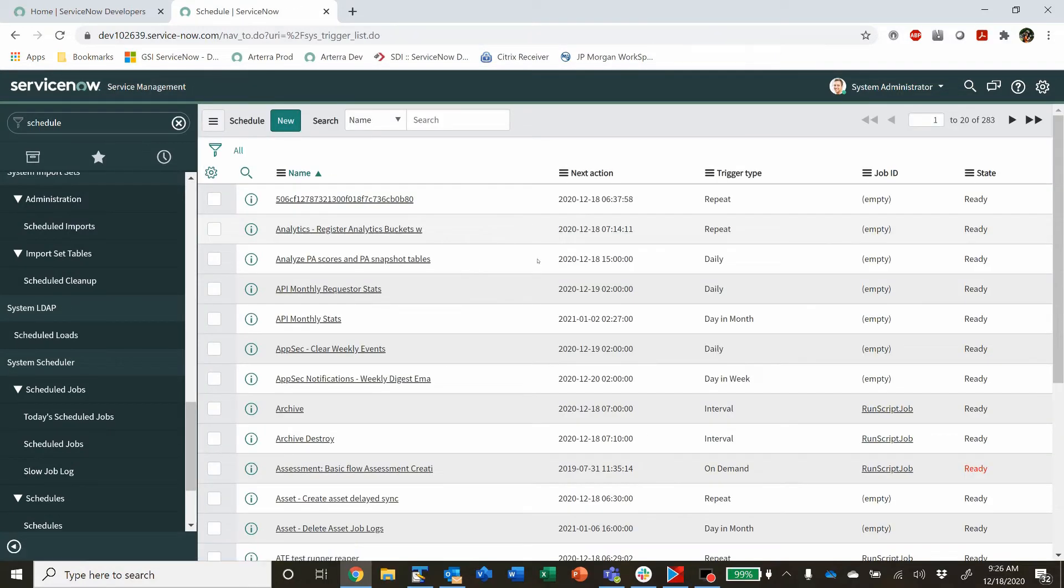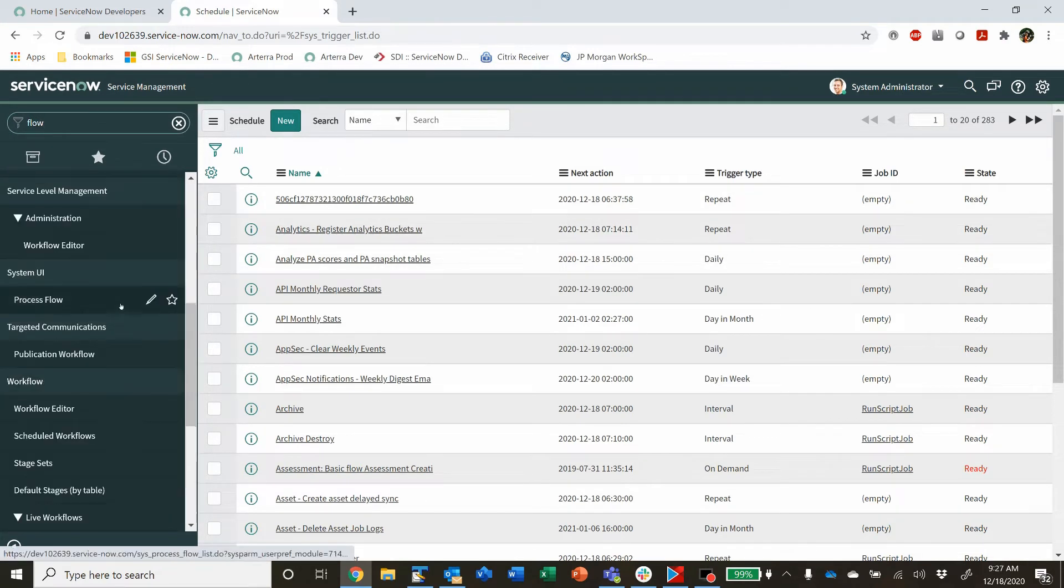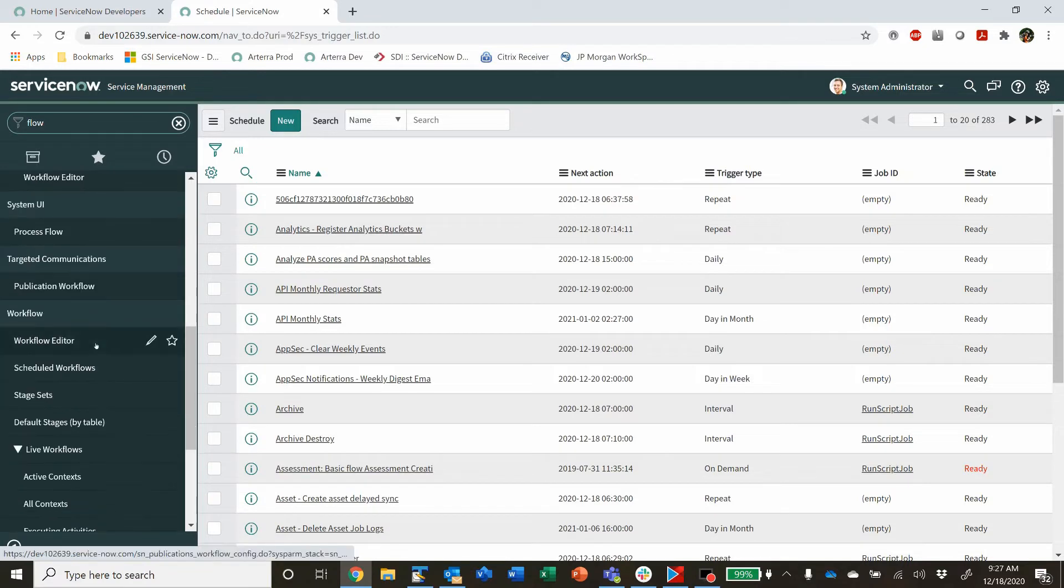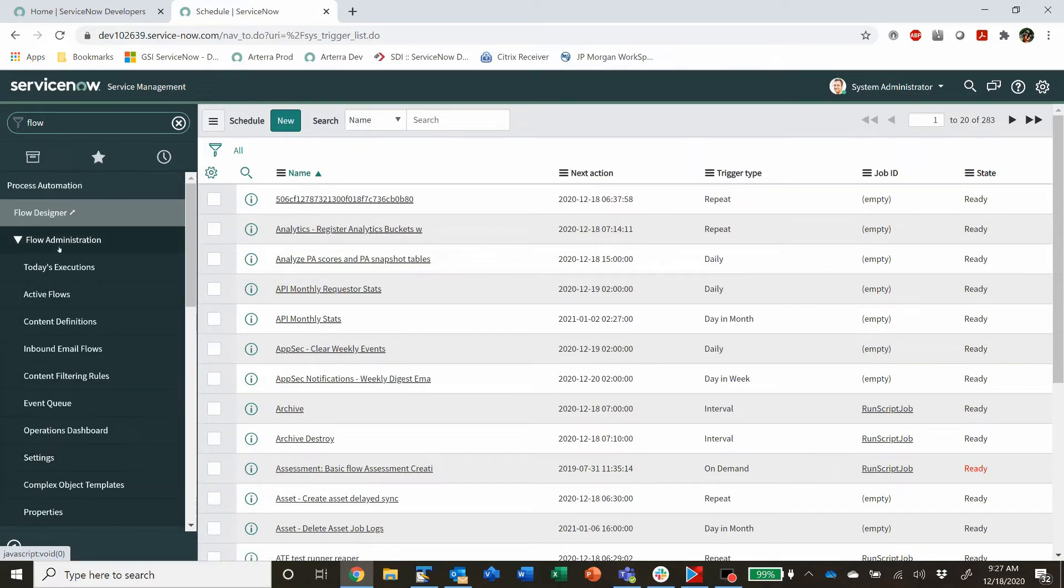But you don't need to use scheduled jobs anymore because you may not know, but with Flow Designer, beautiful Flow Designer, you can schedule flows.